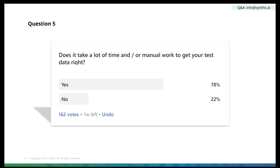Bad test data will give you bad results. If you look at this question, people are actually putting a lot of effort into test data currently, because they know — whether you're a professional tester doing manual or automation testing — it's equally important to get your synthetic test data right.